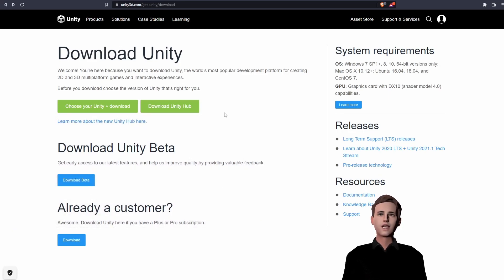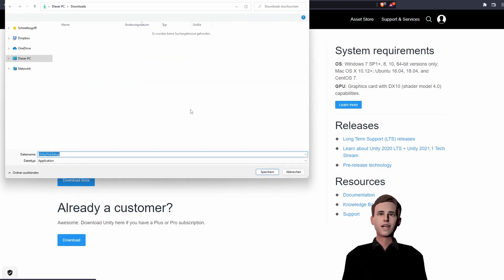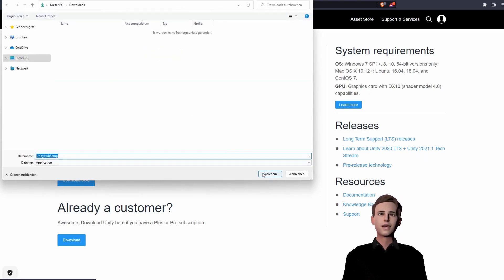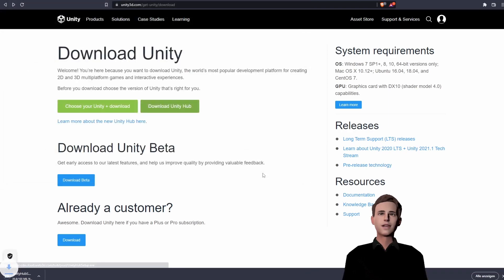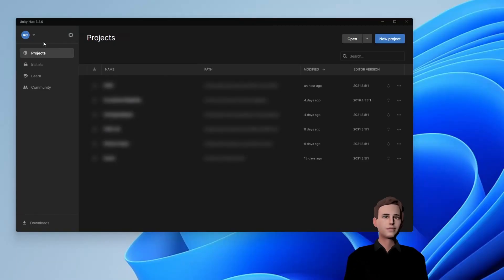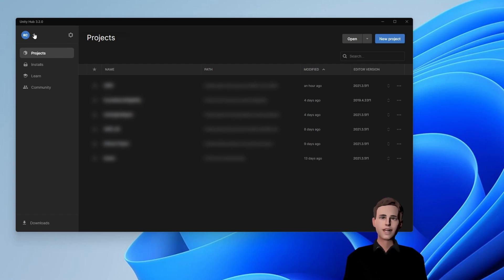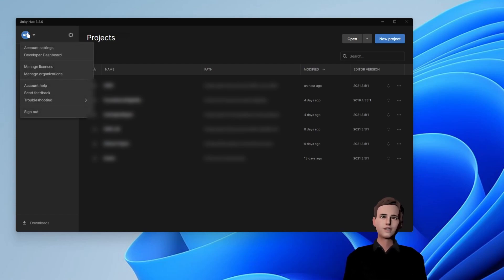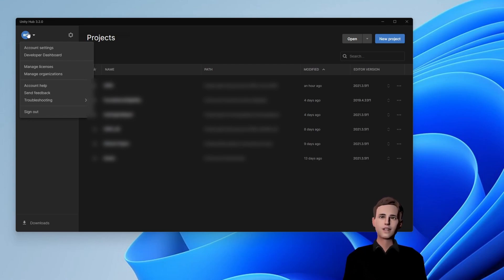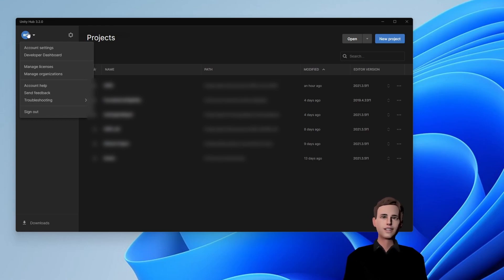We will go to Unity and download the Unity Hub. For this just follow the installation instructions. Once installed you should see an empty window. On the top left icon, you should have the possibility to log in to your Unity account if you have one. This will allow you to directly link your projects to the Unity asset store, which allows you to directly import assets from there.